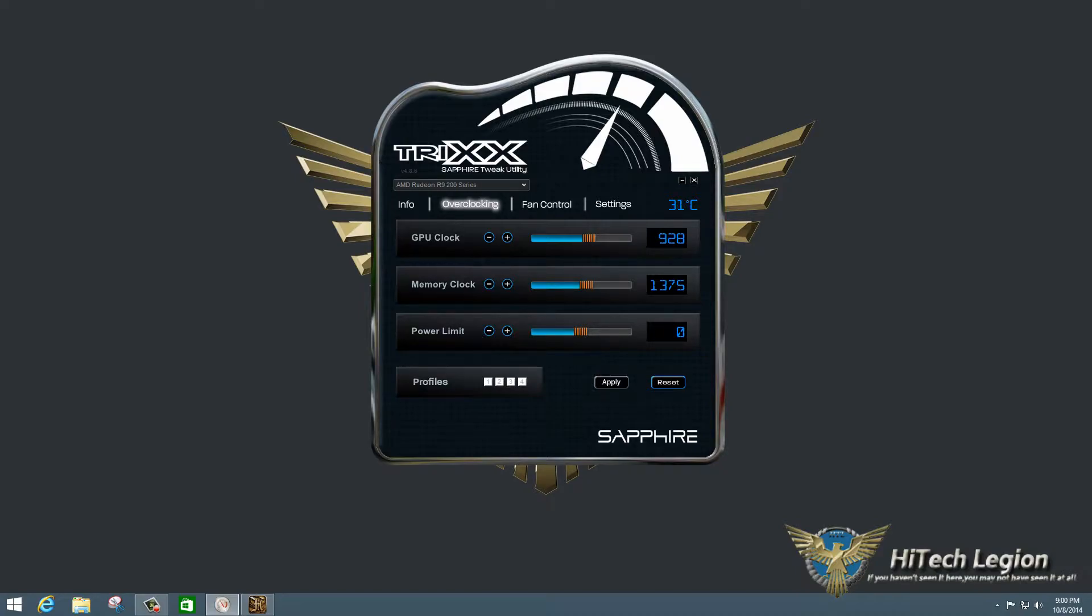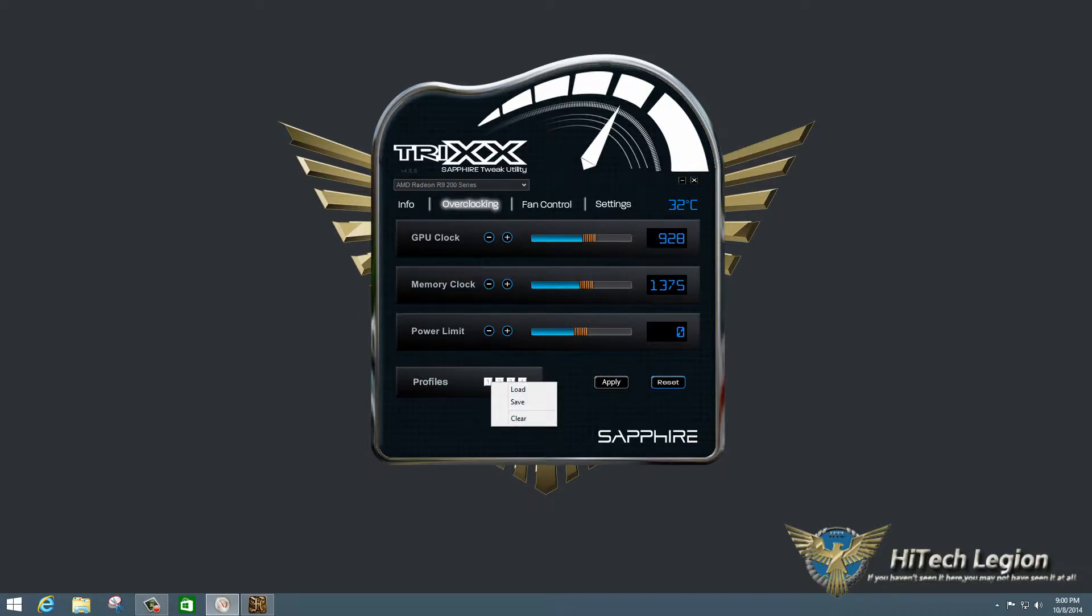Overclocking tab, this is where the magic happens. So this is where you can tweak the GPU clock, the memory clock, and the power limit. You also can save profiles. So the way you do this is you click on the profile button, and you save the settings to the profile, or you load them.